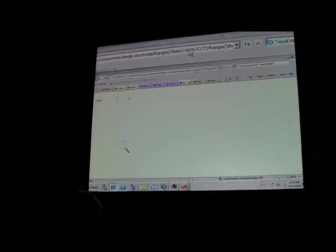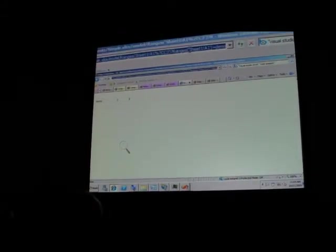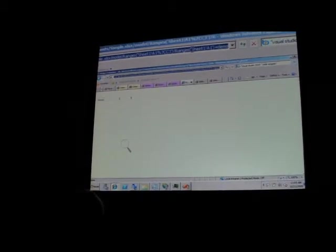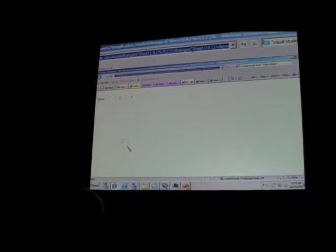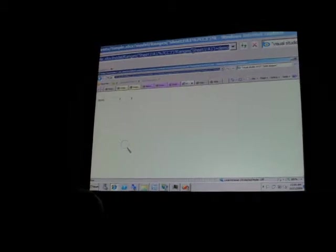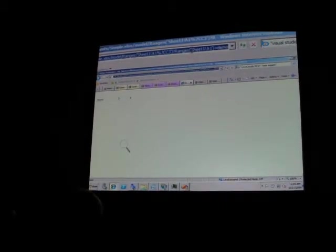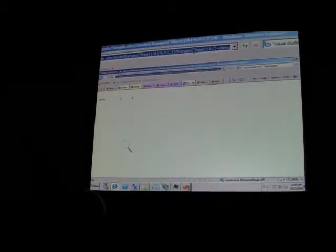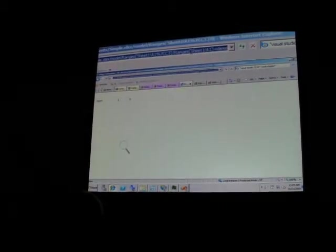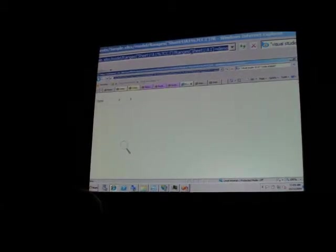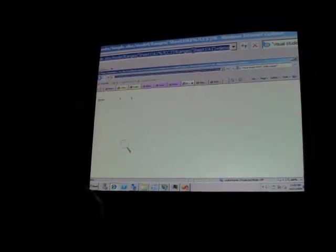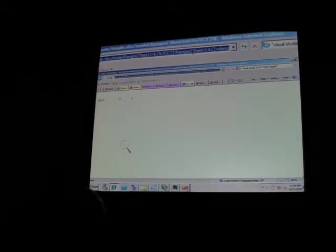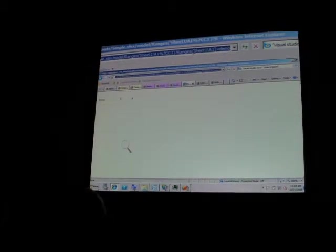What I'm doing here is something pretty easy. I'm retrieving the range between the cells A1 and C3. And in the meantime, I'm changing the value of A1. The simple Excel spreadsheet has only three values in it. One, two, three.